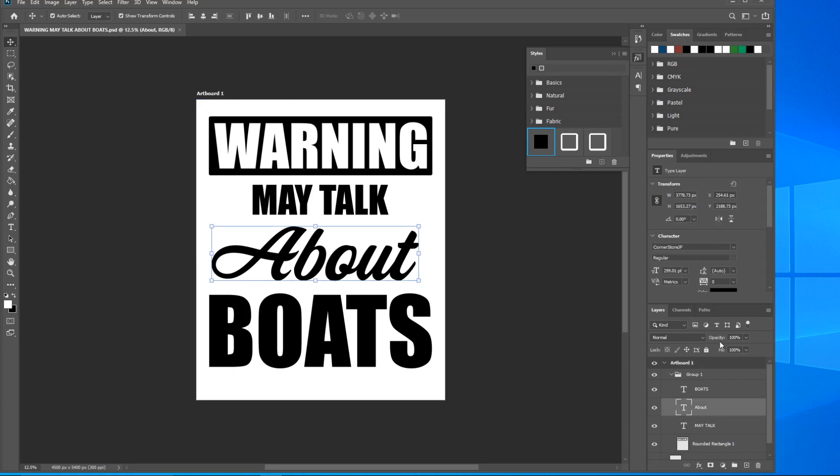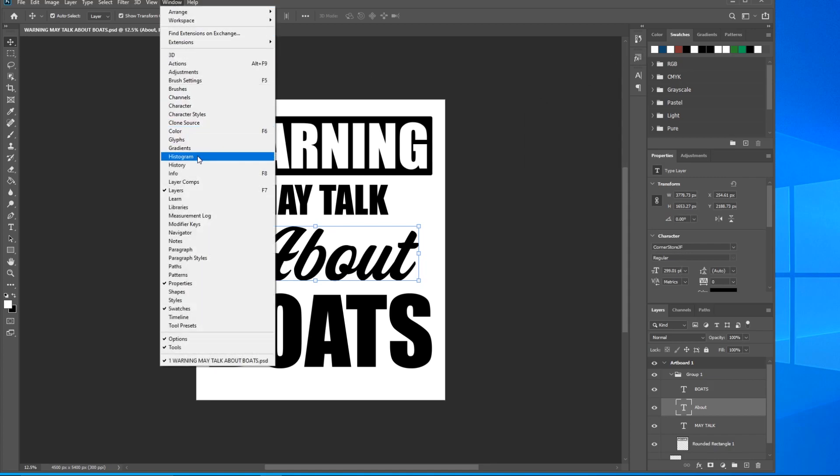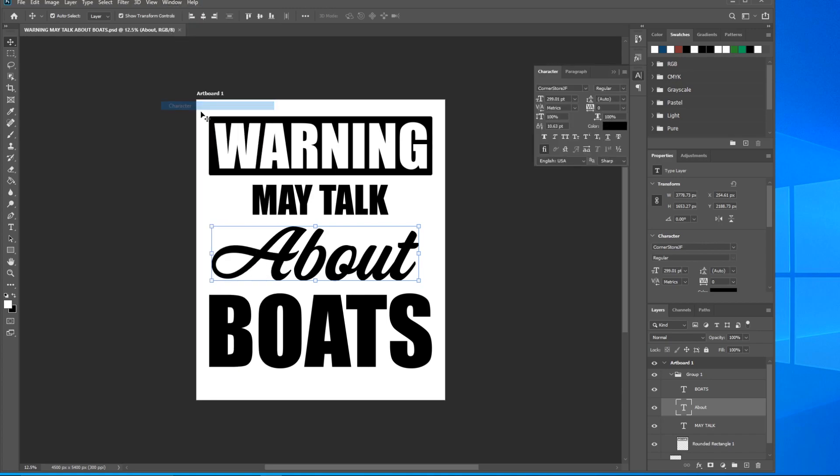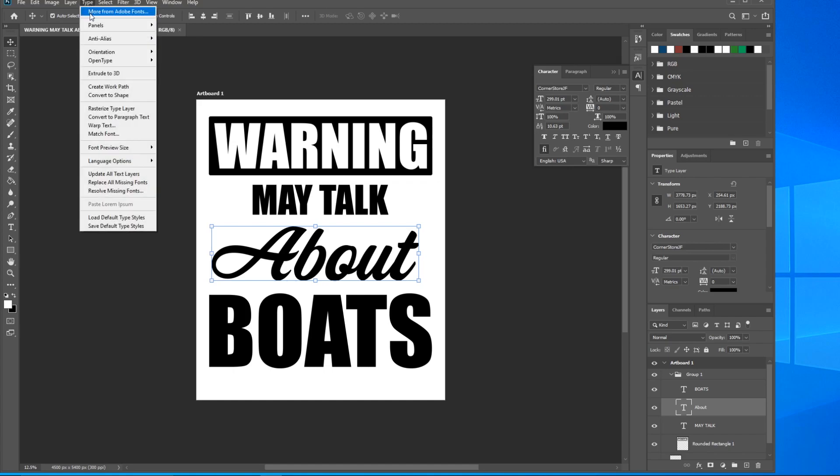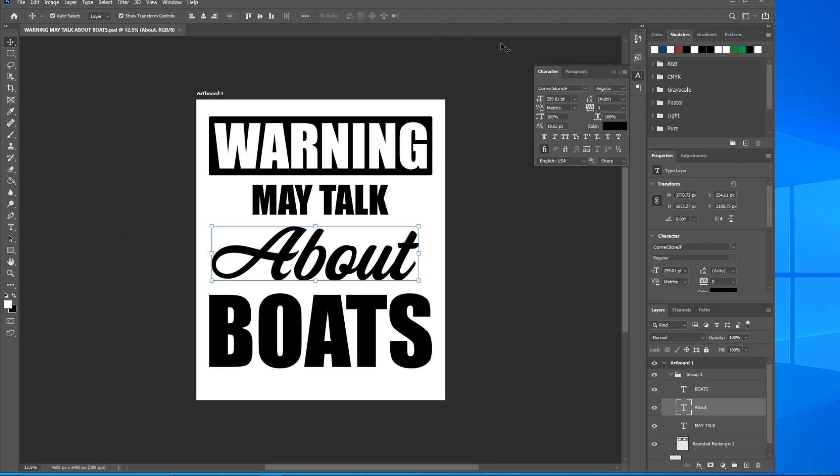I've changed this font to Corner Store. Bring up the character styles panel - yep, Corner Store. If you don't have that activated, go to Type and click on More from Adobe Fonts. It's a free font from Adobe, so all you have to do is search for Corner Store and slide the bar over to activate it.